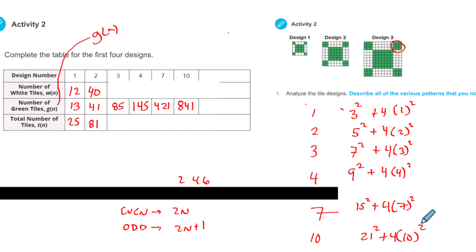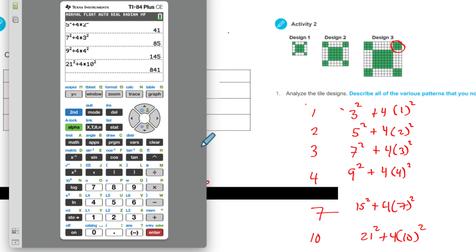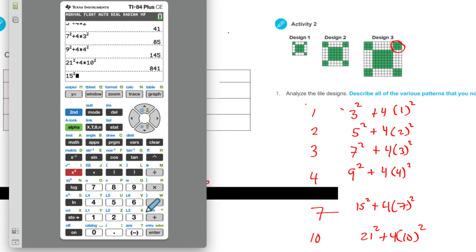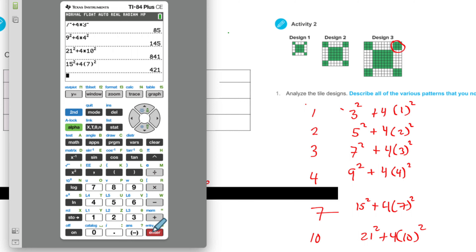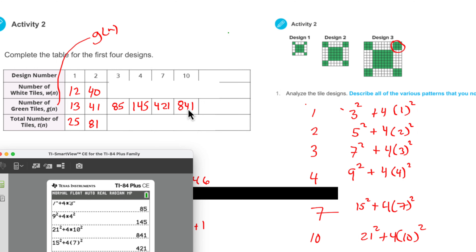We can plug that on the calculator. We can just type it in — 841. Let's do row 7. We'll type it in: 15 squared — the squared button is right here — and we add plus 4, and you can use parentheses if you want. We can figure out the rest of the green. I think we have our pattern here for the greens.